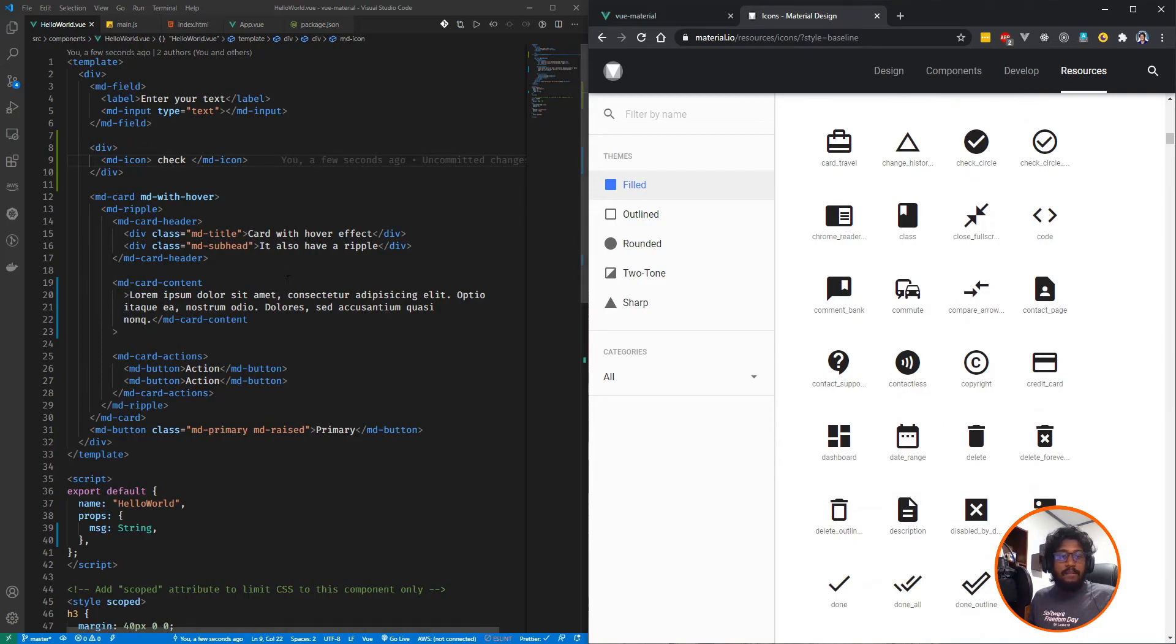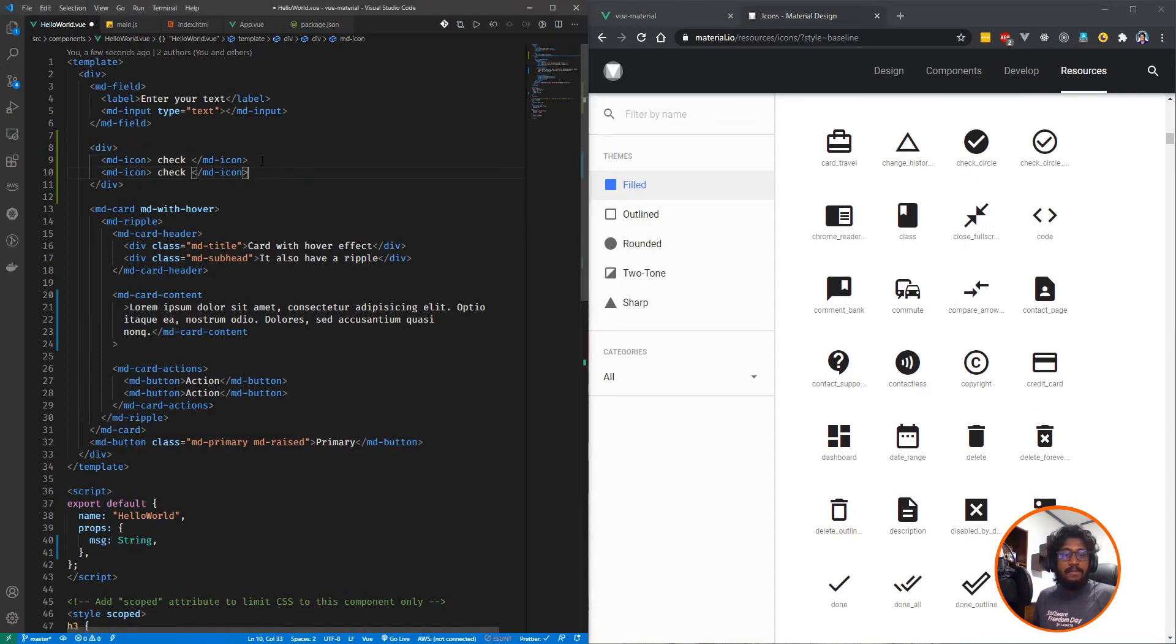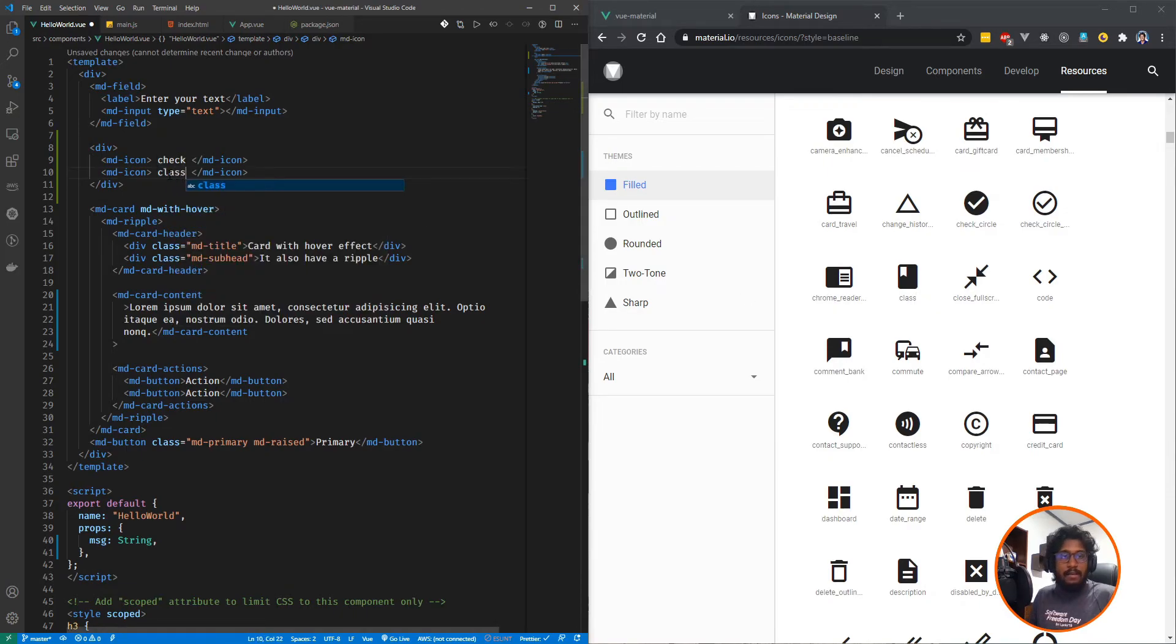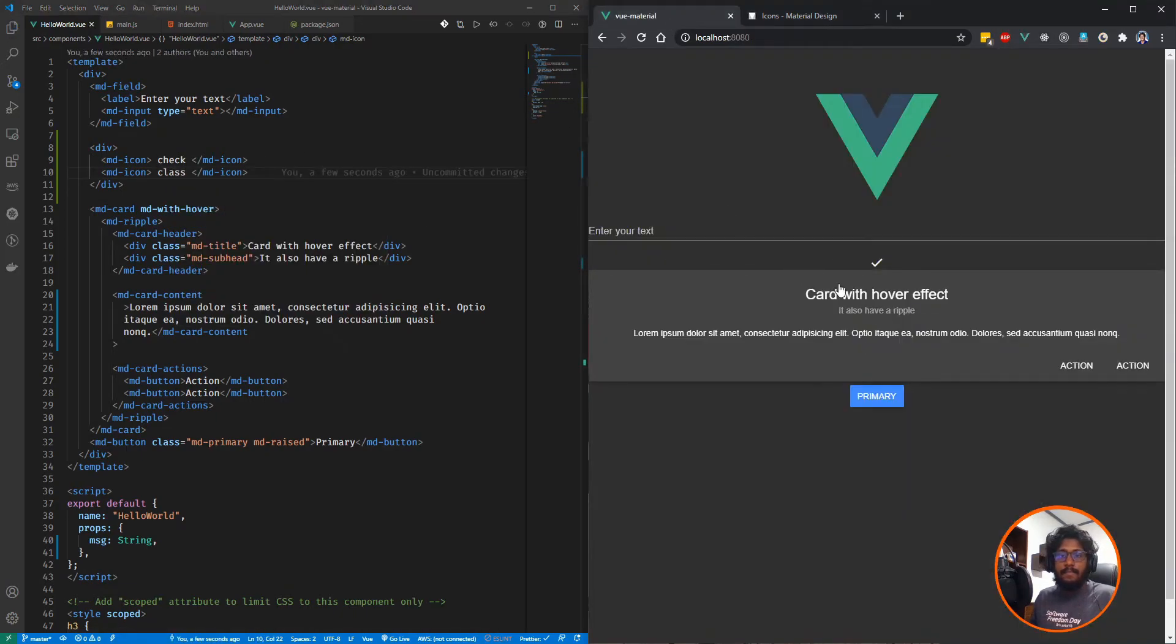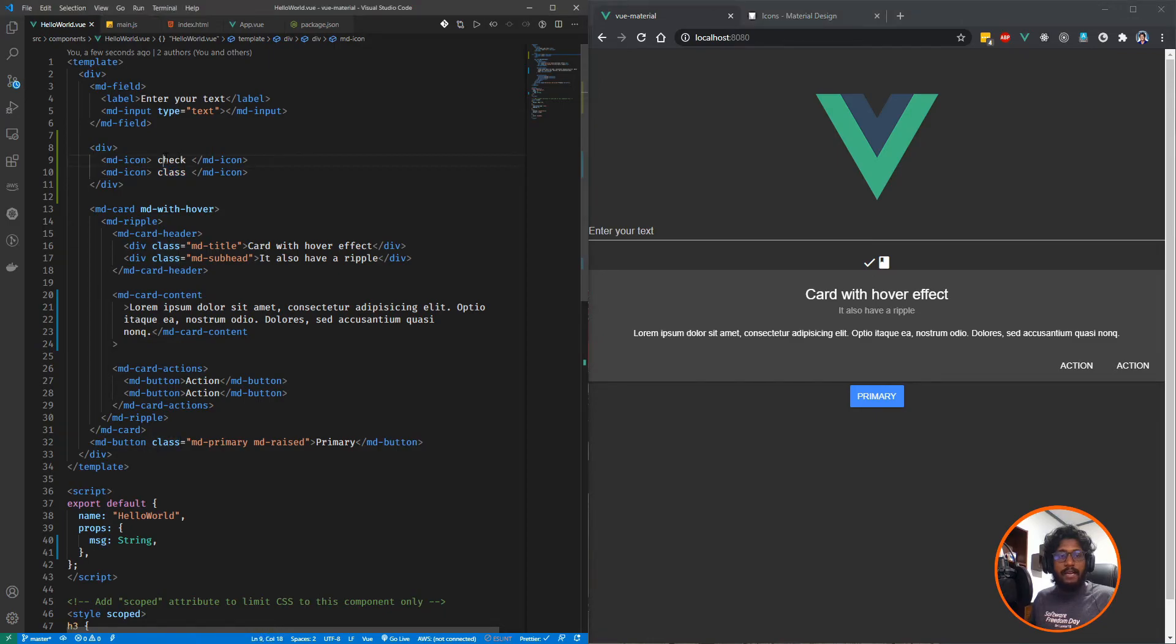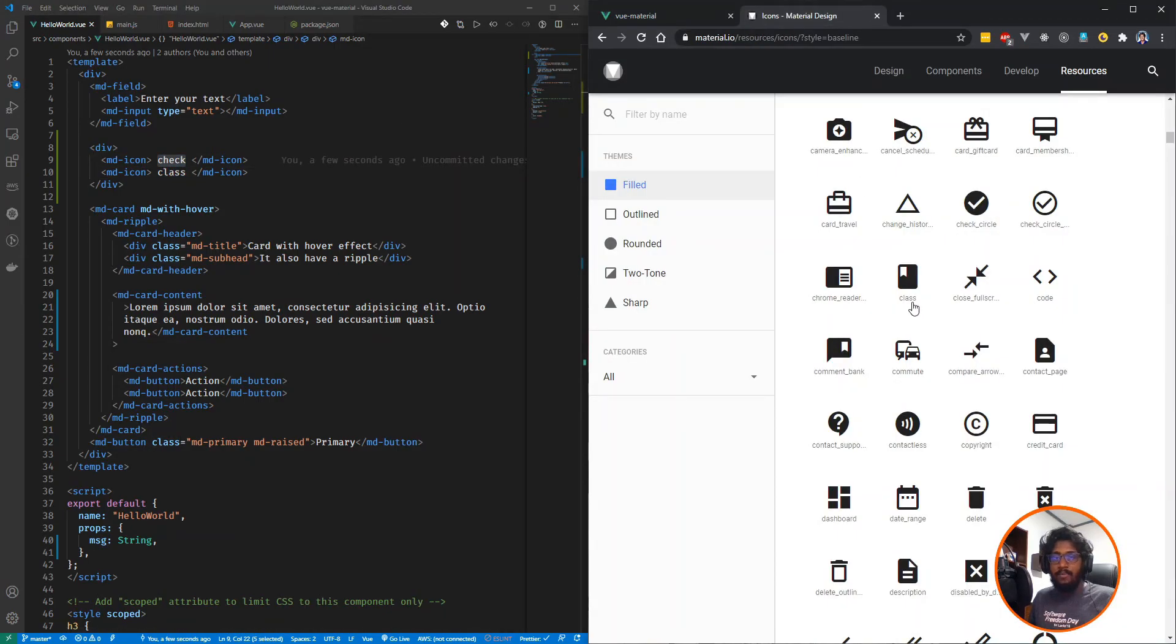If I am going to change this one into some other one, like we can see class. Now you can see it is rendered on the UI. The only thing you have to specify is the name of the icon.